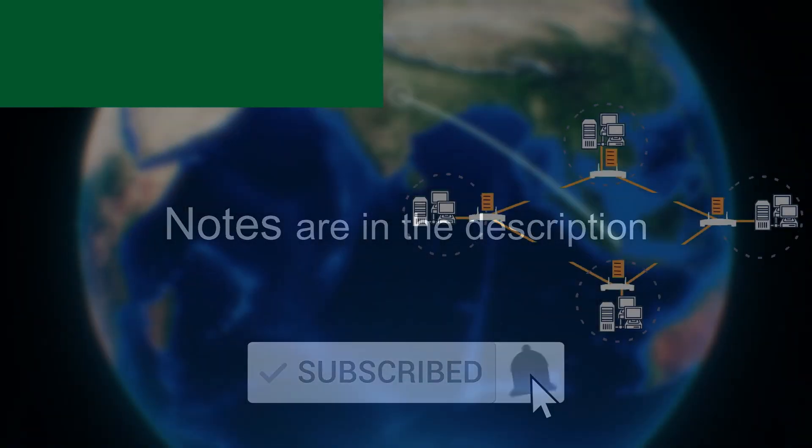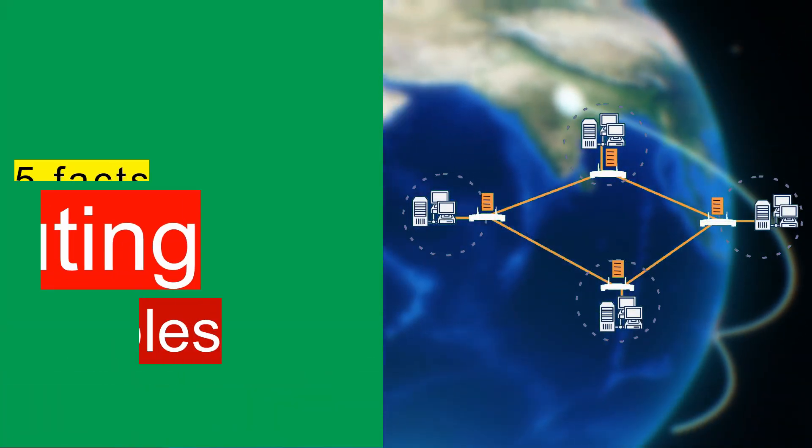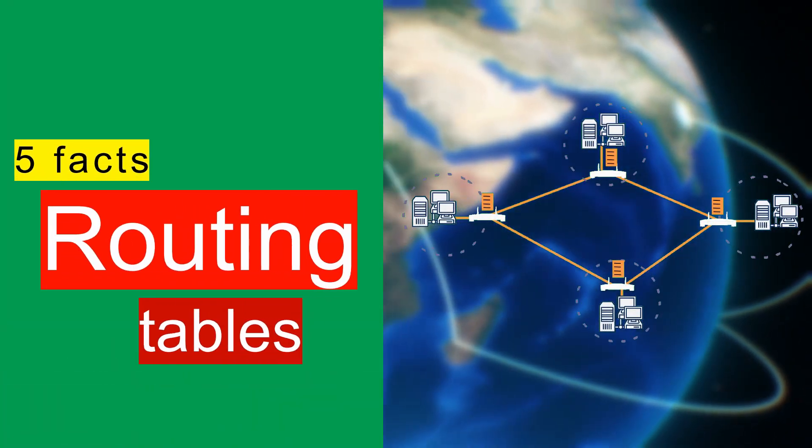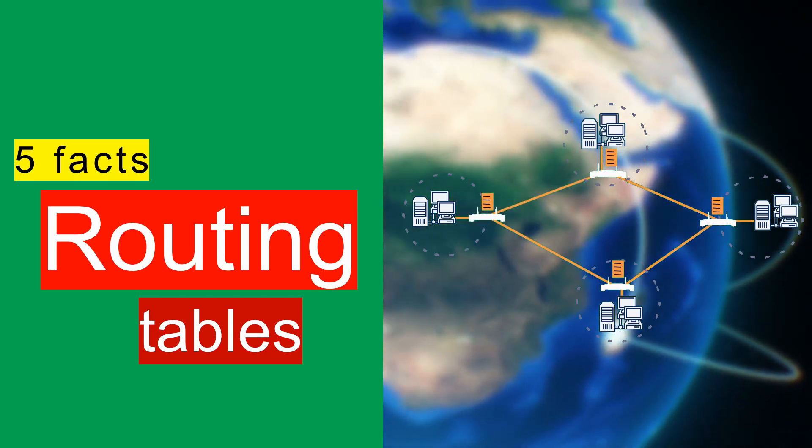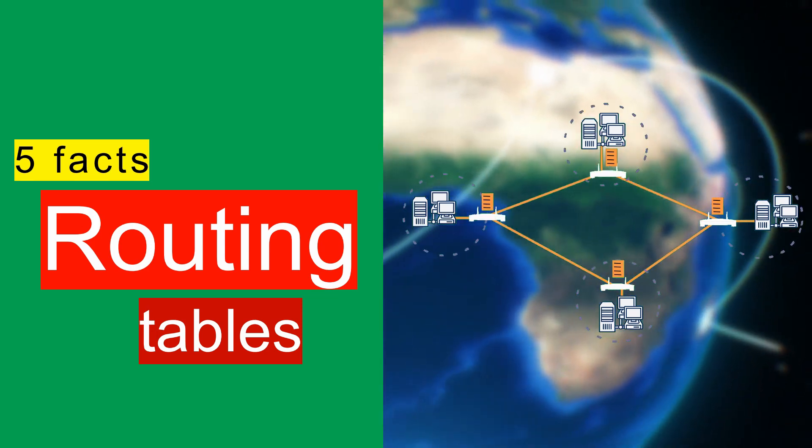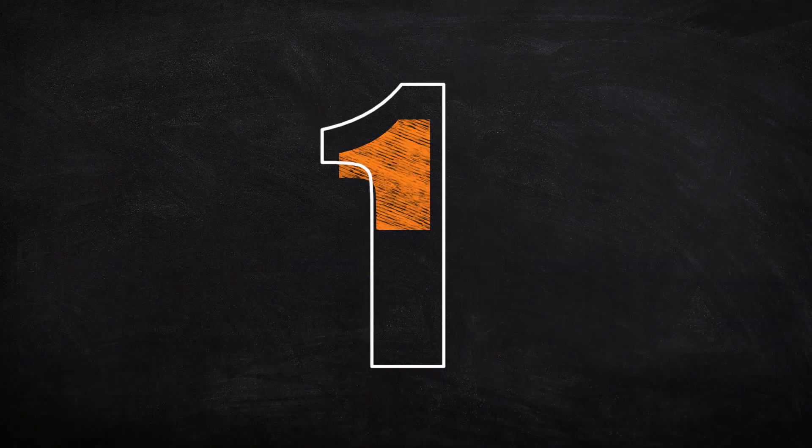Hello and welcome to 5 Facts About Routing Tables, the local maps for our networks.